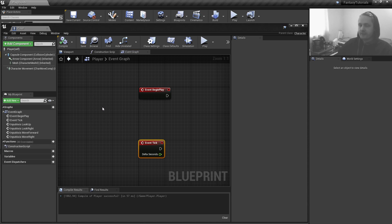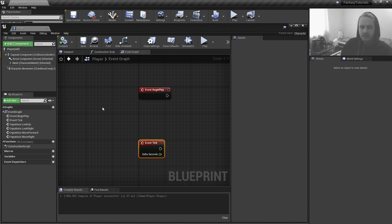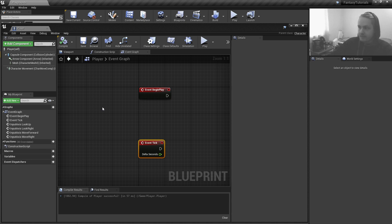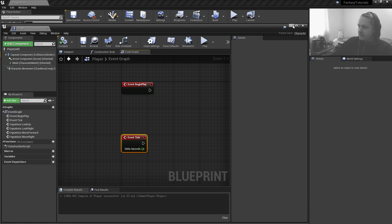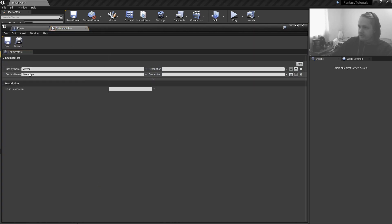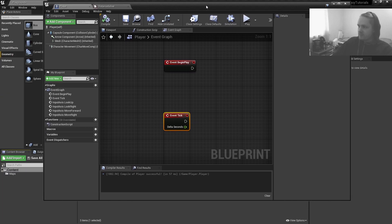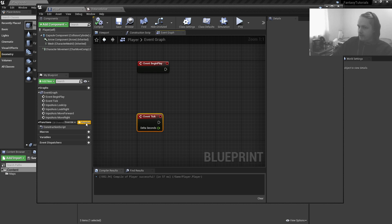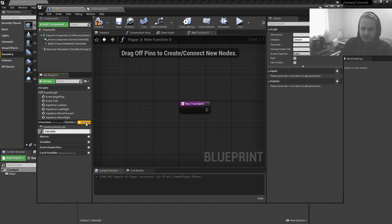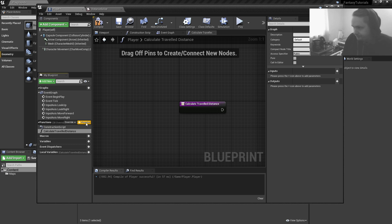If you want to convert the value to meters or kilometers, you can use enumerations. I've created an enumeration which includes meters and kilometers. Right-click, go to Blueprints, create an Enumeration. Then back in the player character blueprint, I'm going to create a function and call it 'calculate travel distance'.